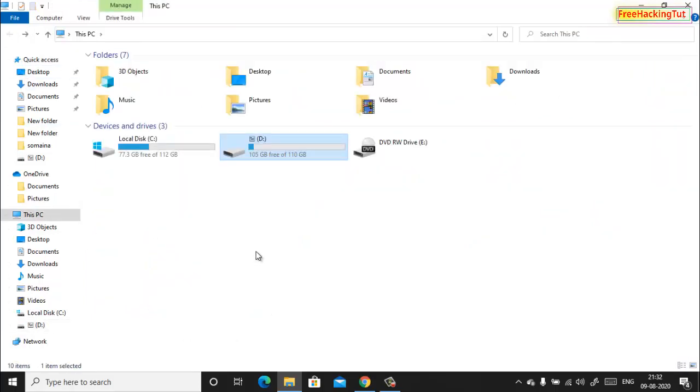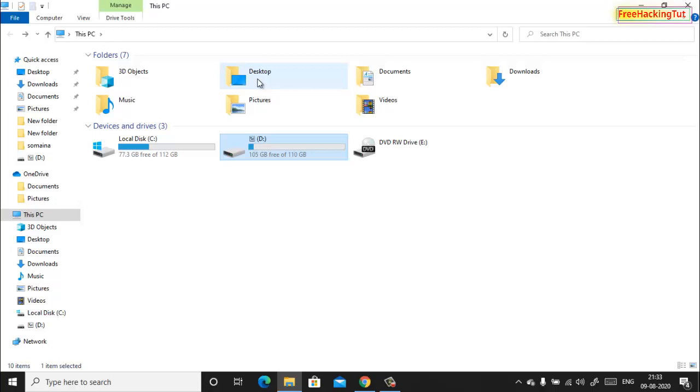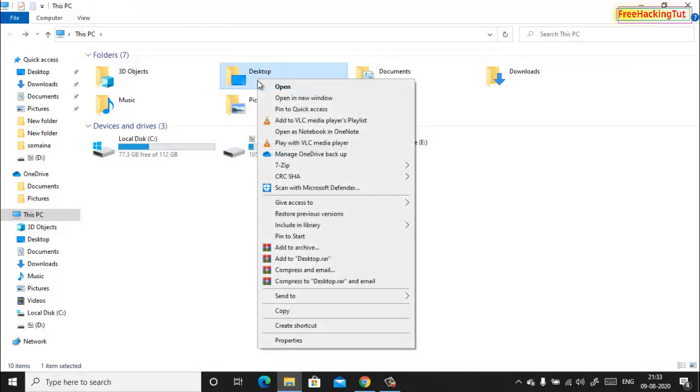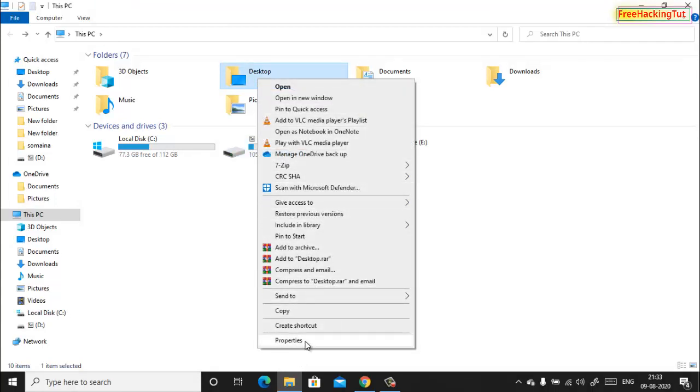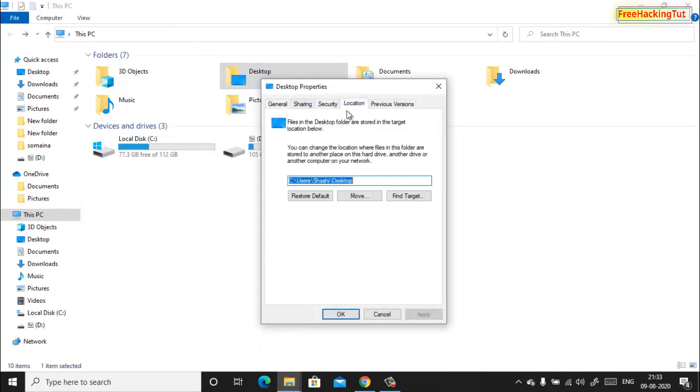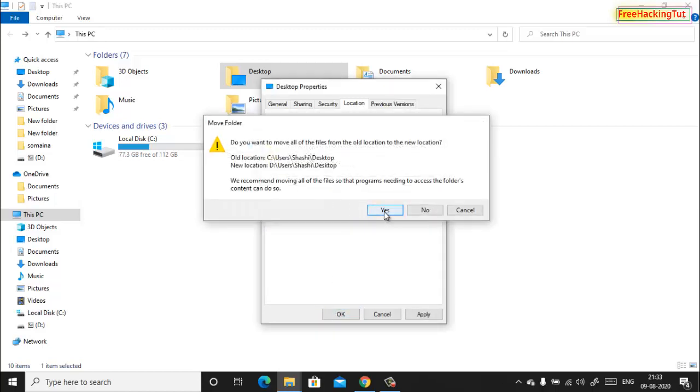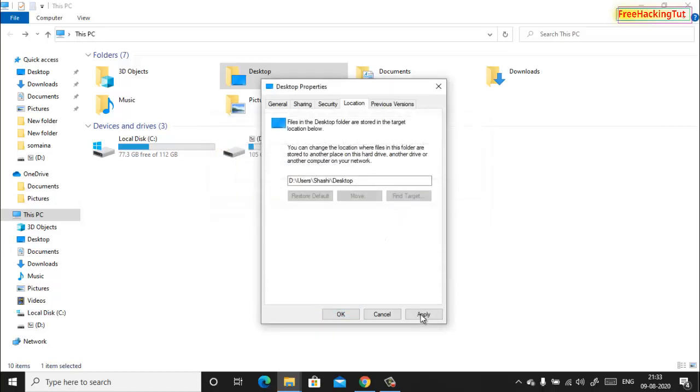In the same way you can also move Desktop folder to D drive. Let me show you. Click on Properties, click on Location, change C to D, click OK, Yes, click Yes, Apply.